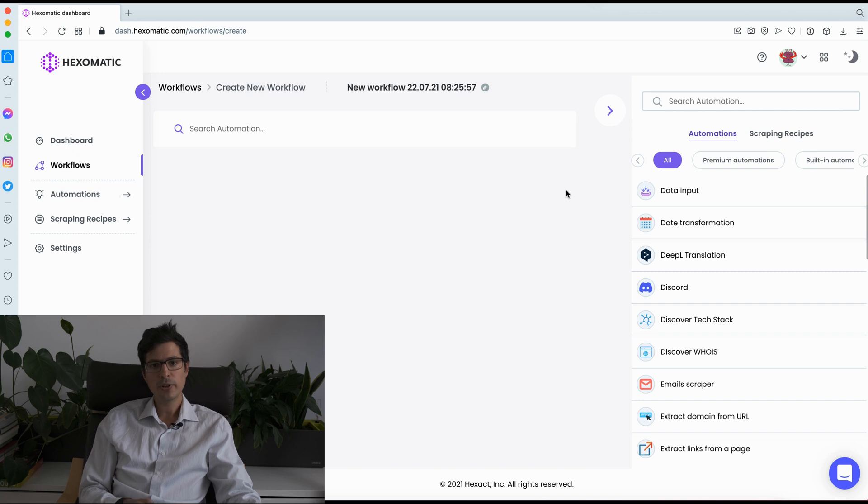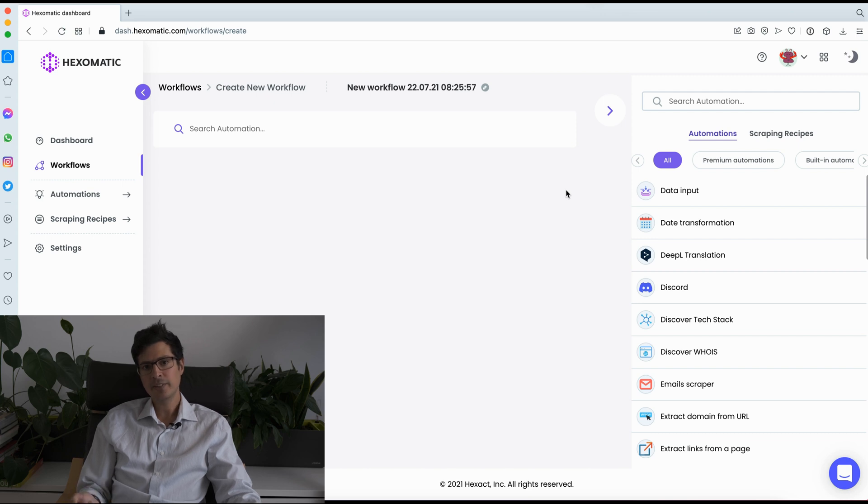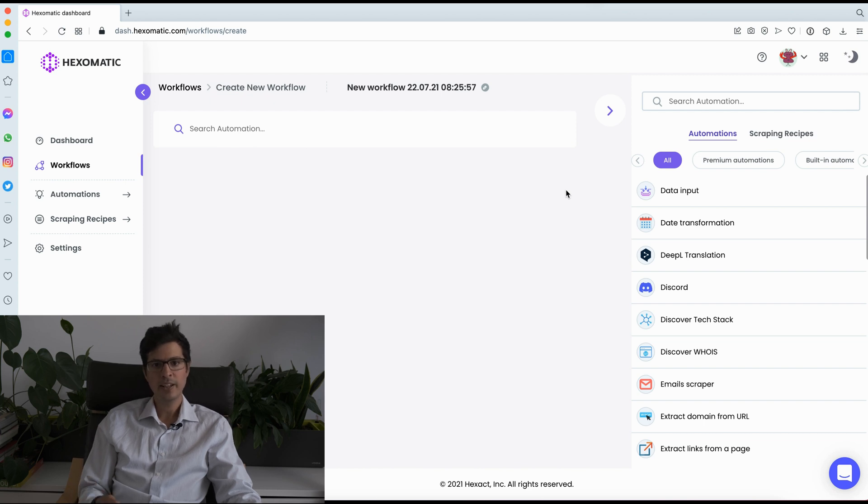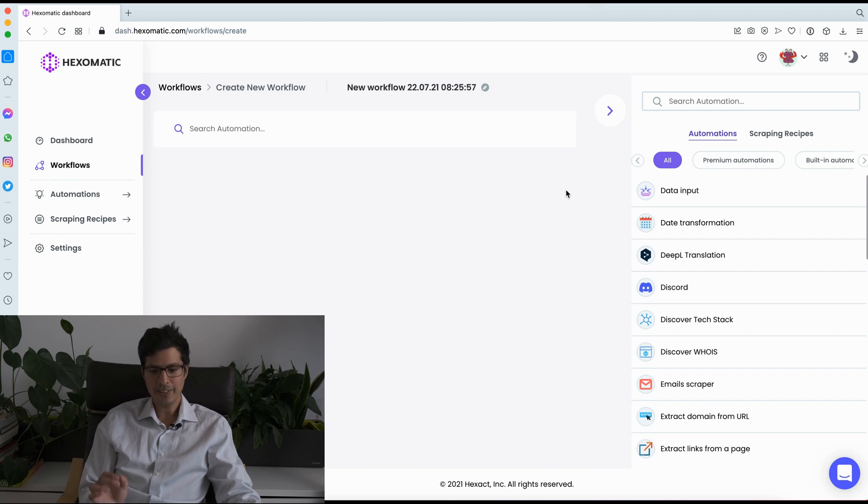So for example, you could run a scraping recipe or find prospects using Google Search, enrich the data with email addresses and social media profiles, then capture the meta tags of each website, detect a tech stack, and estimate their traffic sources. So let me just show you how easy and quickly you can do this.